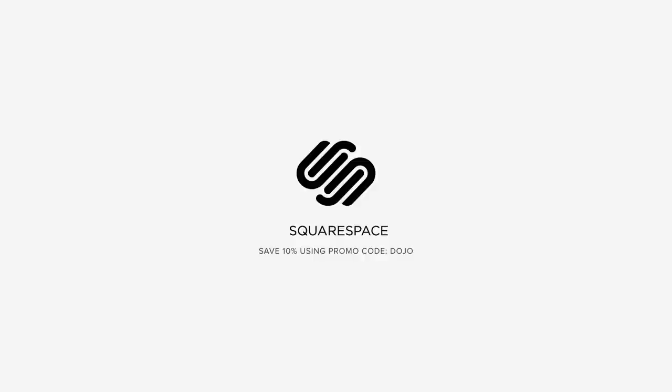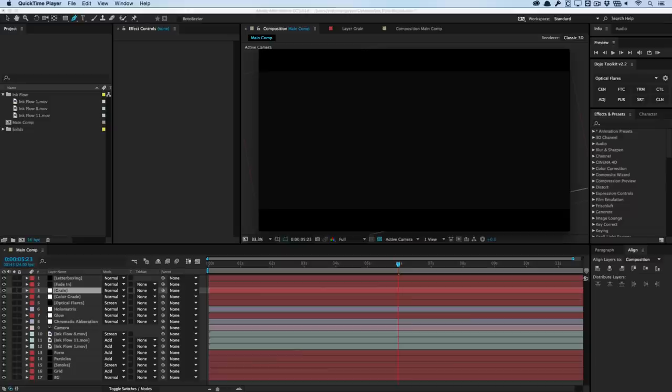This video is sponsored by Squarespace. How's it going, guys? Vincent here from TheCreativeDojo.net. Welcome to another video tutorial. Today in this video tutorial, we're going to take a look at how to create this interesting symmetrical ink flow design using some assets from the Rodipolis ink flow collection.